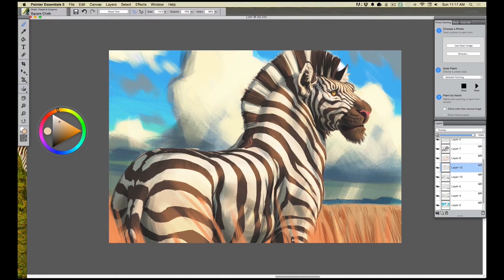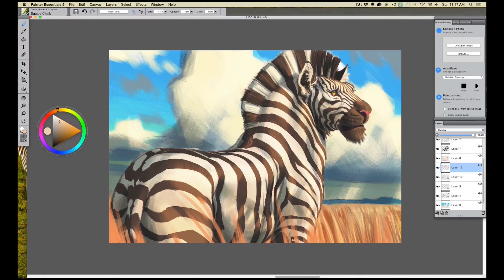Now I want to go ahead and hit some of those grasses with the same thing — overlay mode — hitting some nice light textured areas, just to increase that value structure. When we started out it was all one value going across — all the same color — and as we slowly work our way toward the end of the painting we get more and more value change. That's feeling pretty good — I think we're ready for our finishing details.